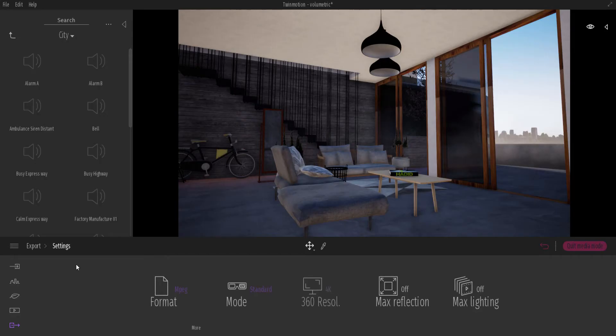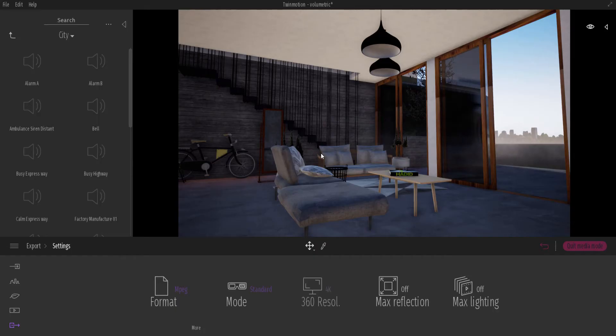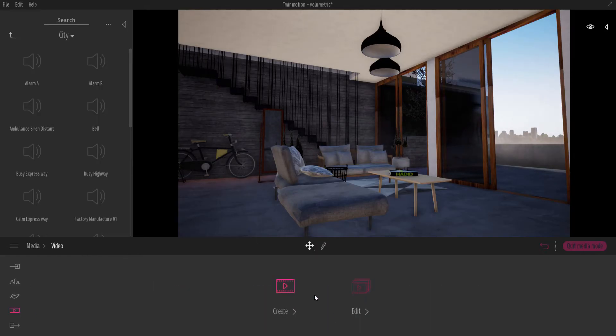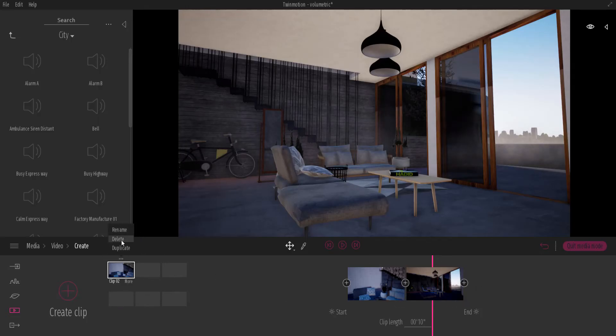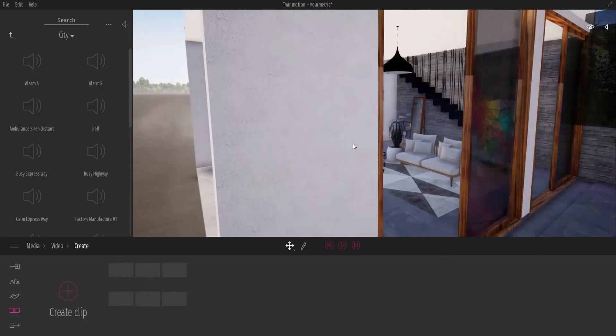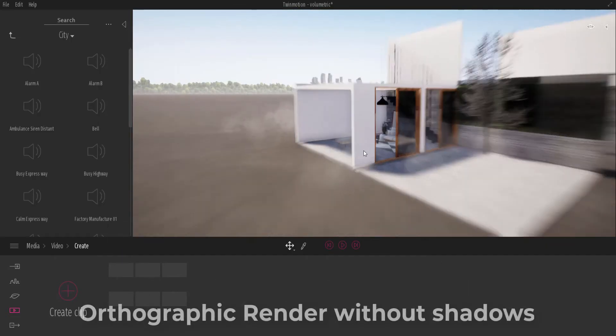Also, we have another question asking about how you can take orthographic images from the top view of your render. So how you can do that is very simple. I'm just going to go ahead and delete this because we don't need it anymore.